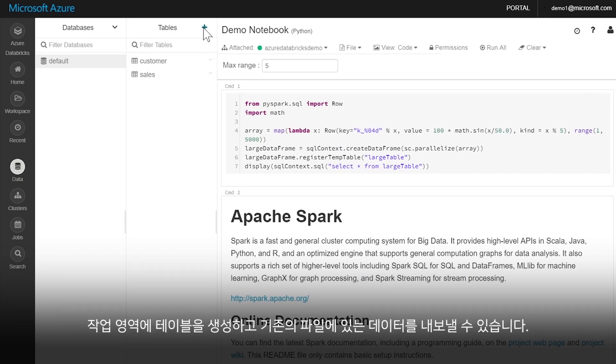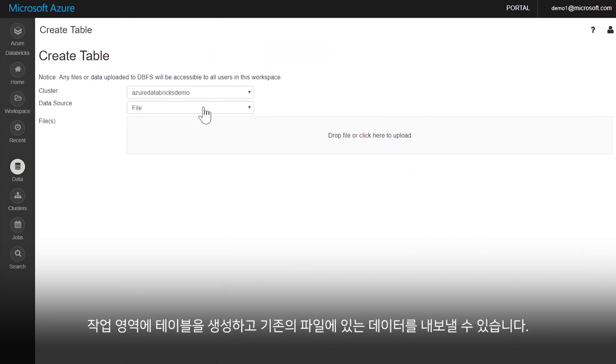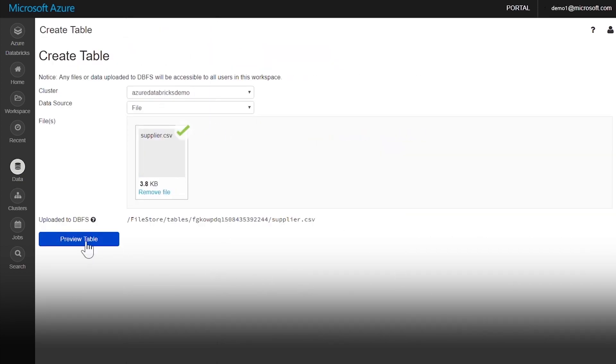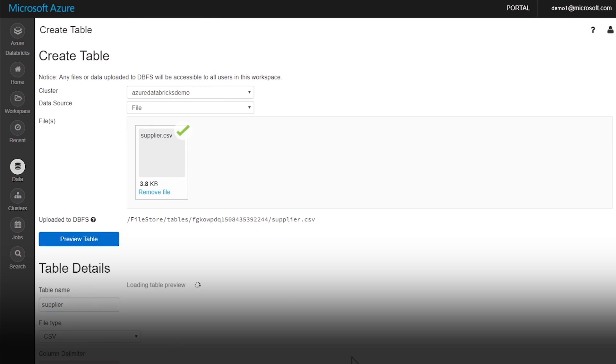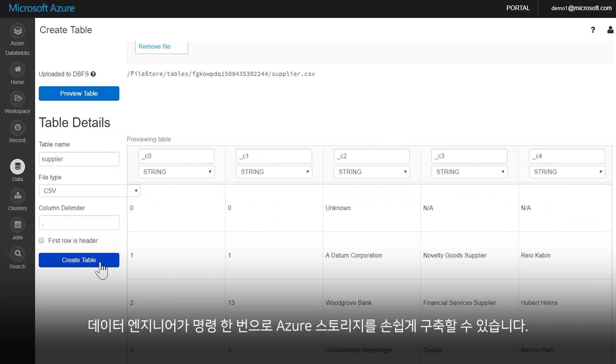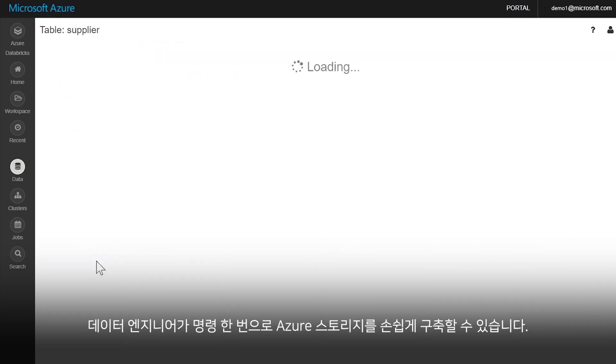Create tables in the workspace, and import data from existing files. Data engineers can easily mount Azure Storage with a single command.